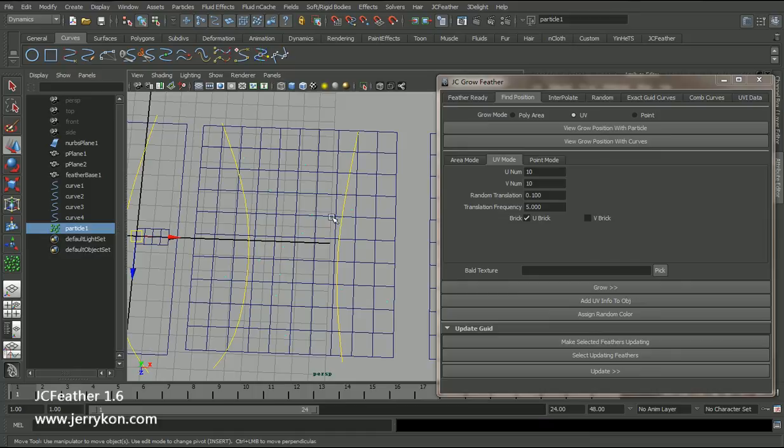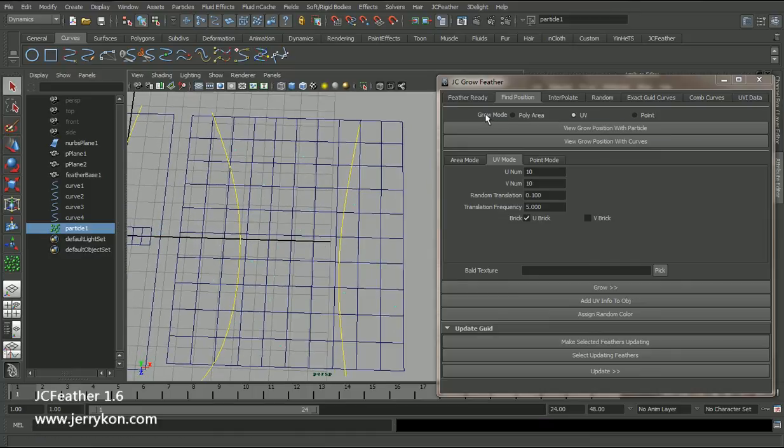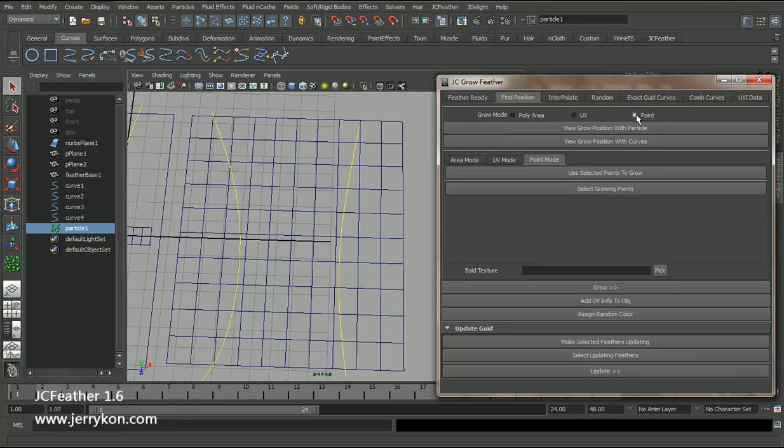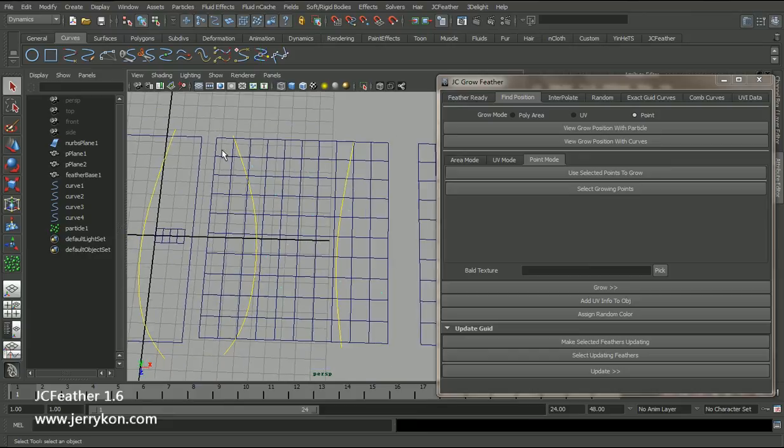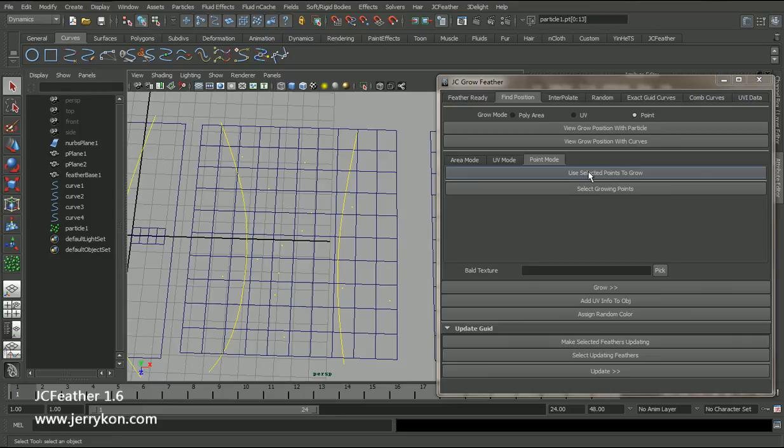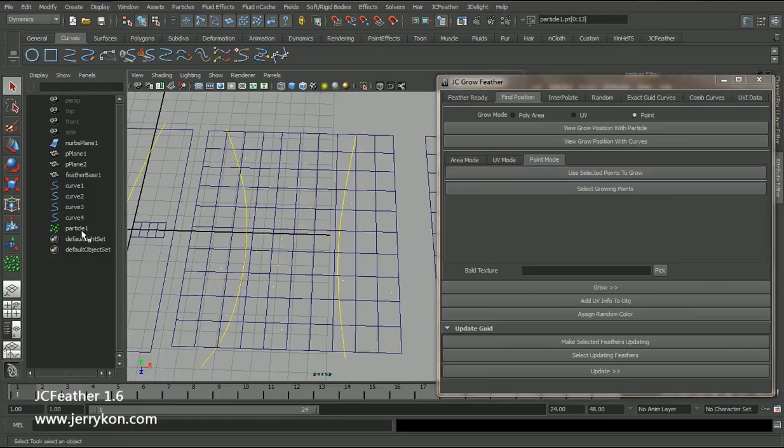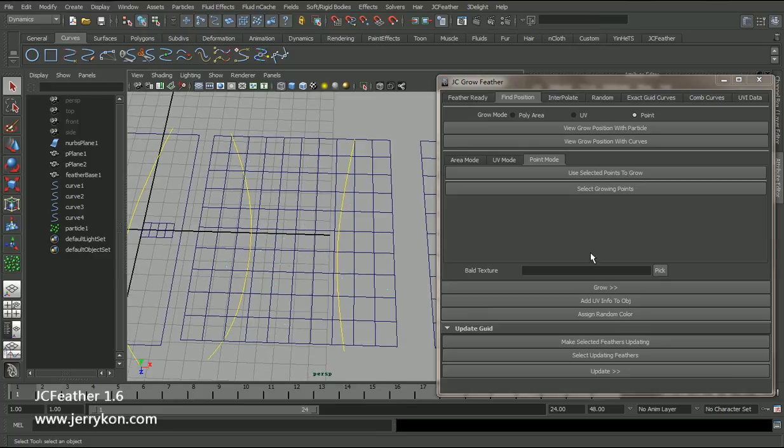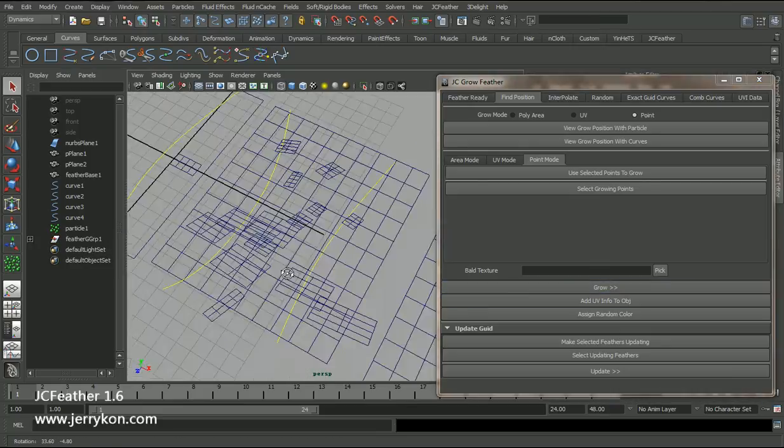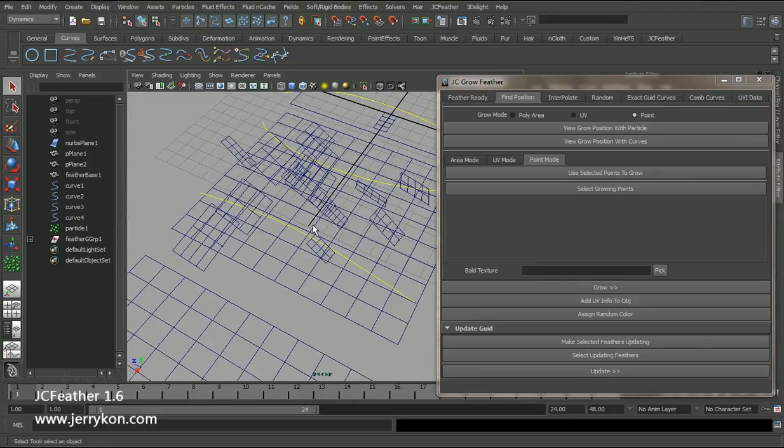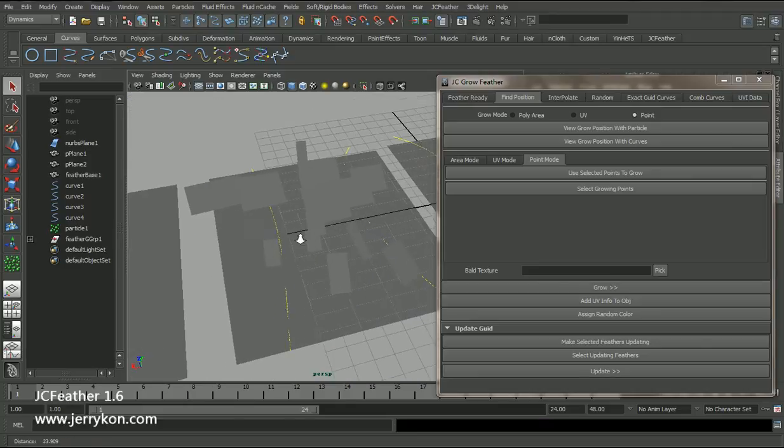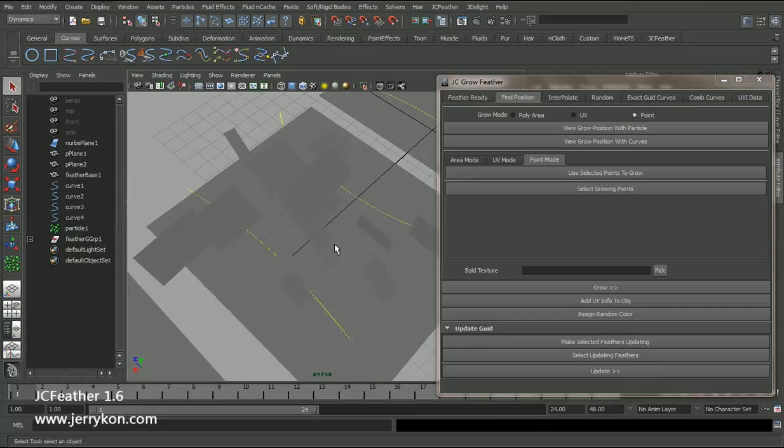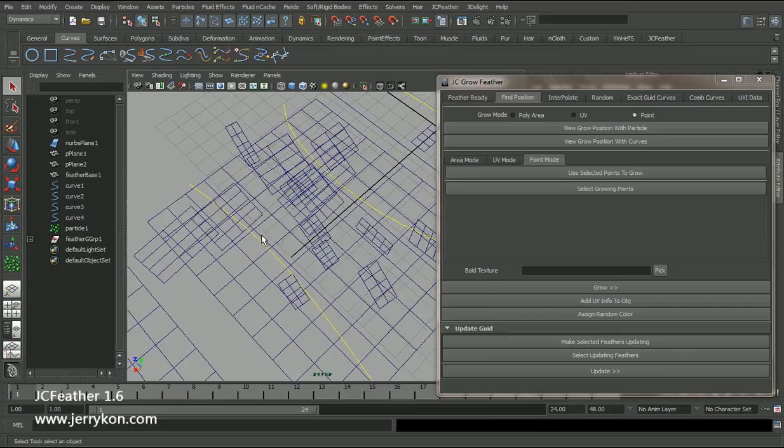We have some particles and switch the grow mode to point. And switch to selection mode to particle. Select those particles and click the use selected points to grow. Now click the grow button. Now we have new feather meshes exactly at the particle position.